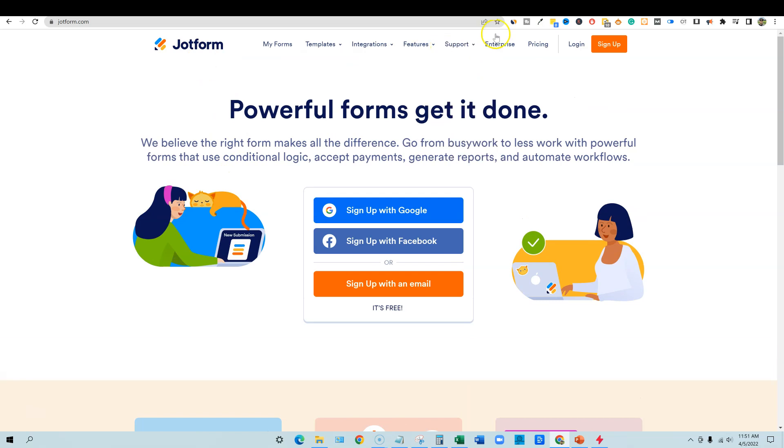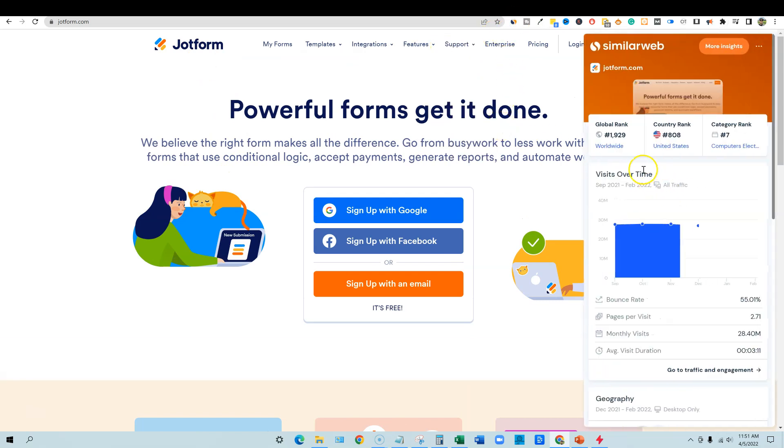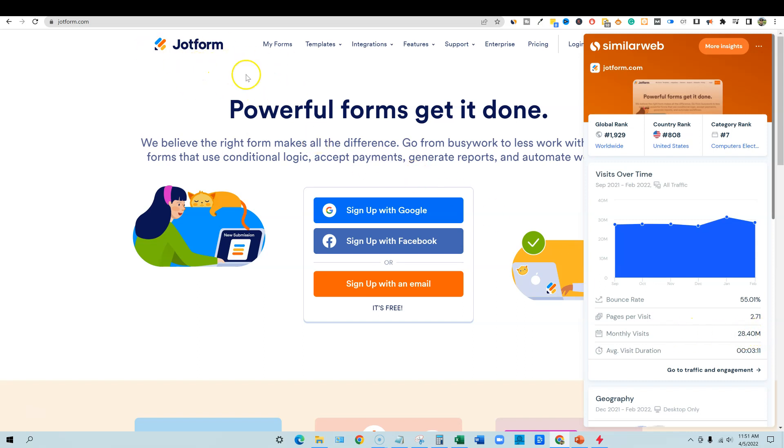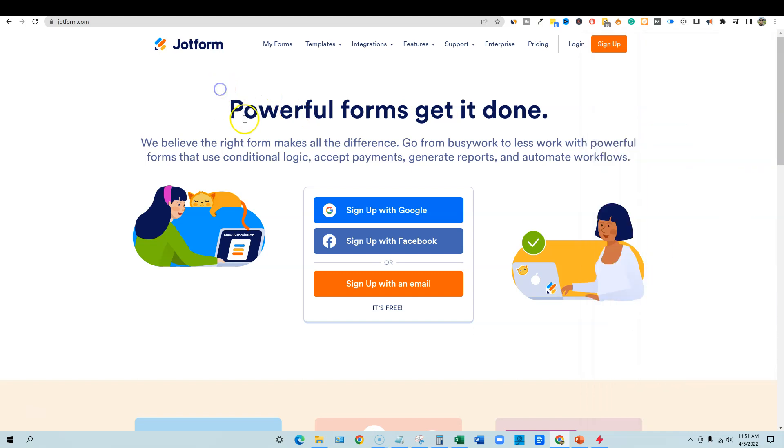So JotForm, and we can even come over here to SimilarWeb, you're going to see that there's 28 million visits per month. So this is one of the top forms category ranked number seven in the country. It's the 800th most visited site in the United States. So these form builders are popular and there is a massive demand for them.